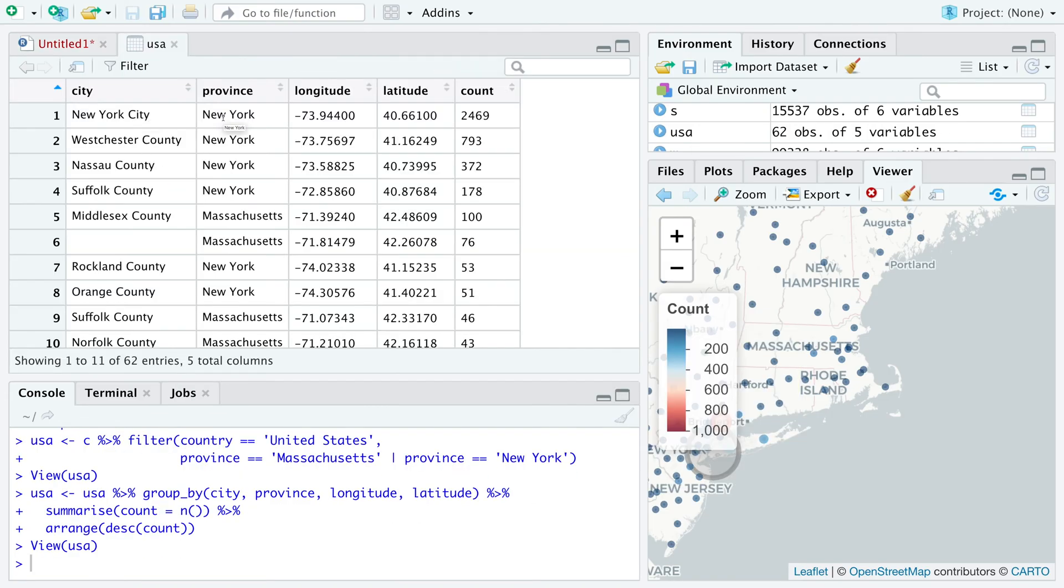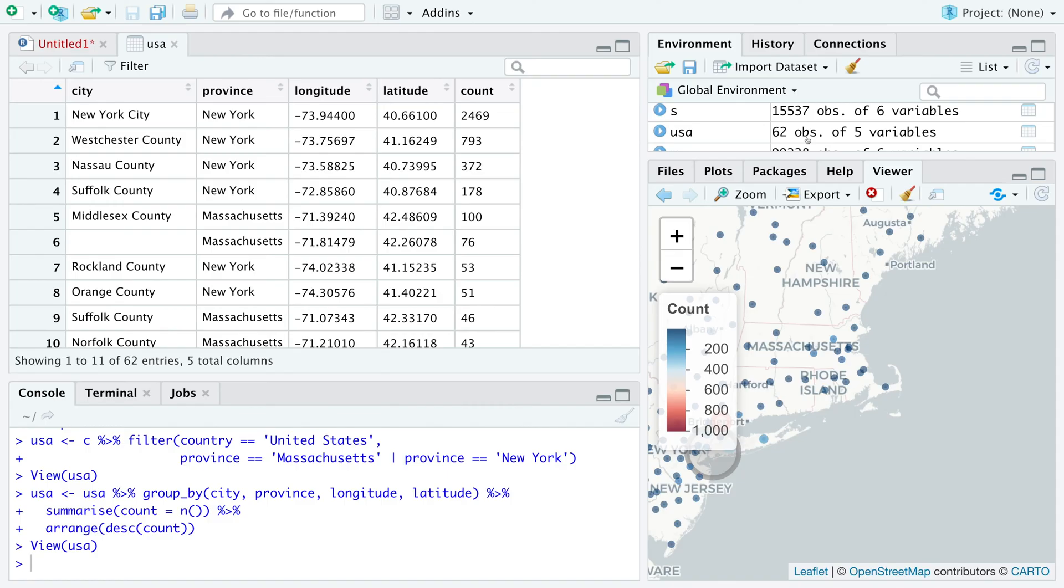We have only New York and Massachusetts states and all the counties. So this is a subset of the entire data. And we have only 62 rows, which means there are 62 counties.